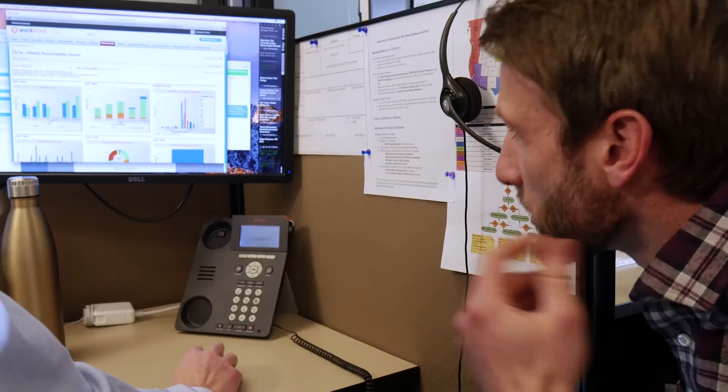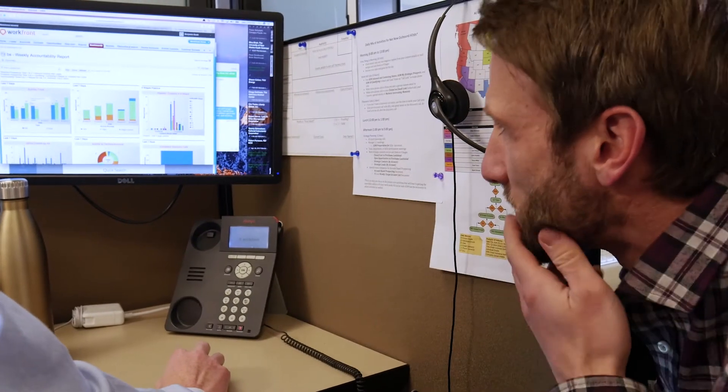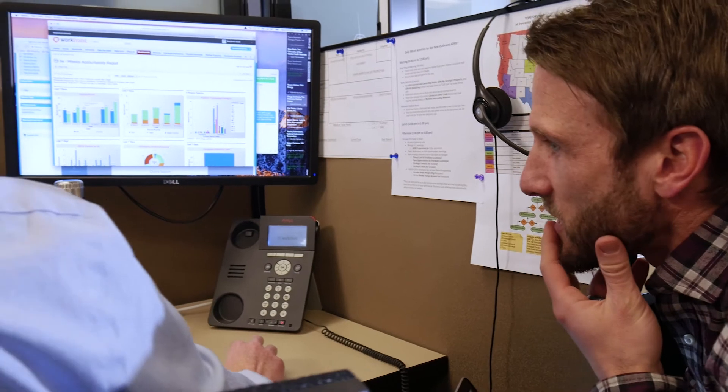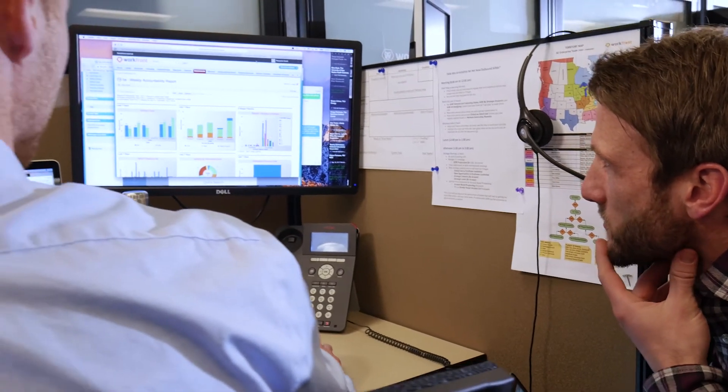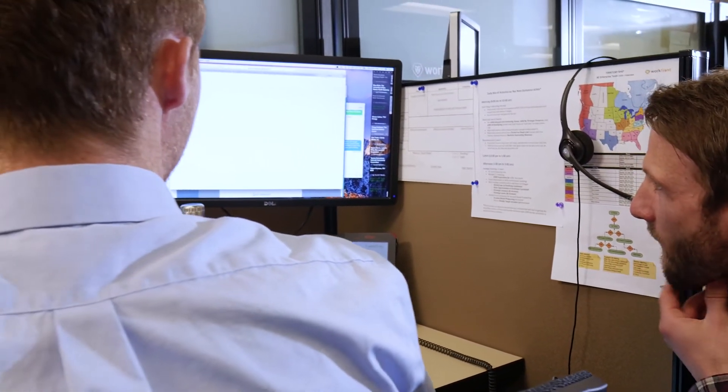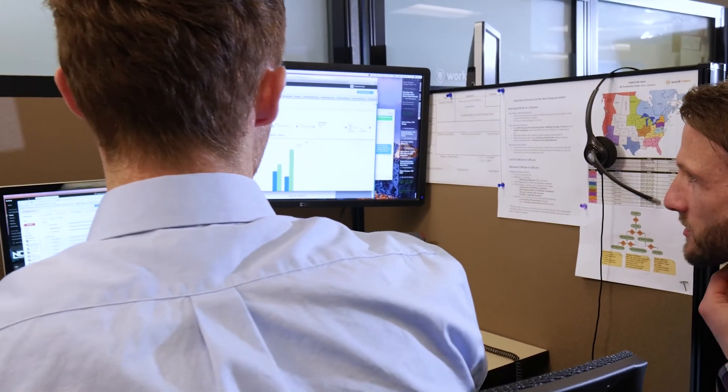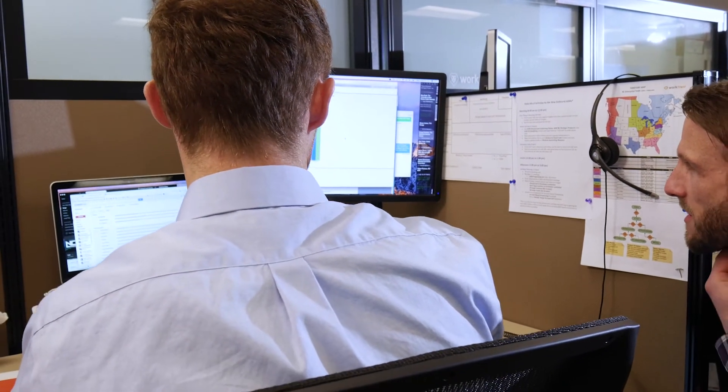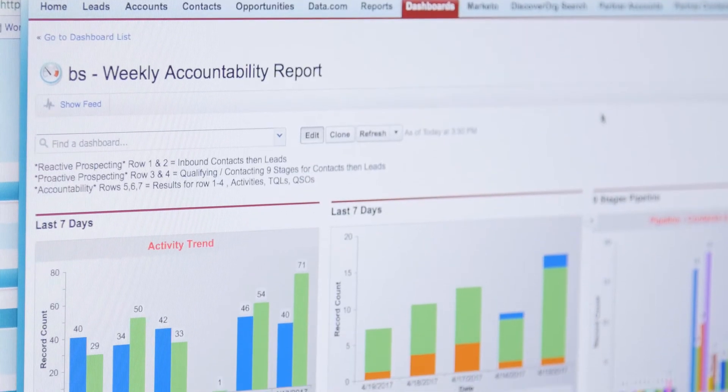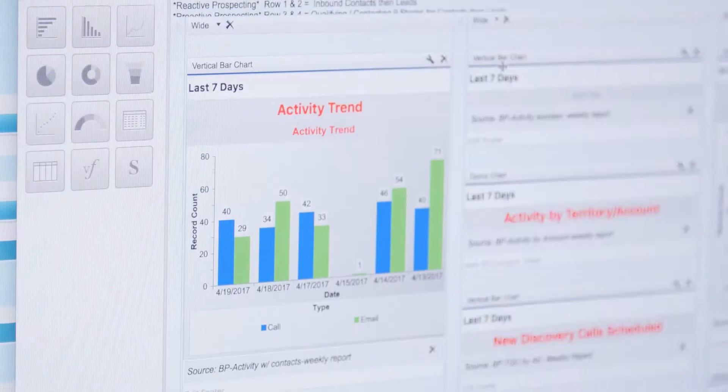One of the things that I really like about Mintigo is the ease of integration for us with Marketo. It was literally probably half an hour setup process for us to plug our models in and to get those running.